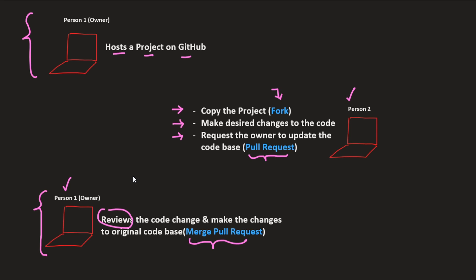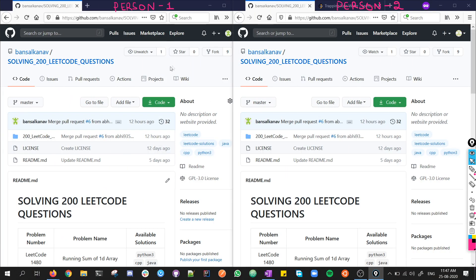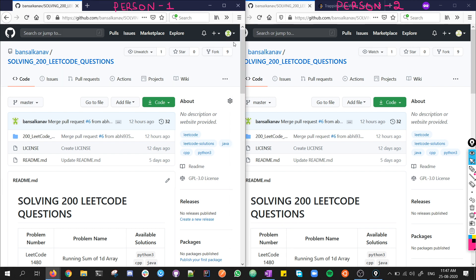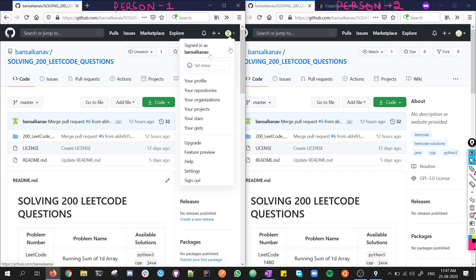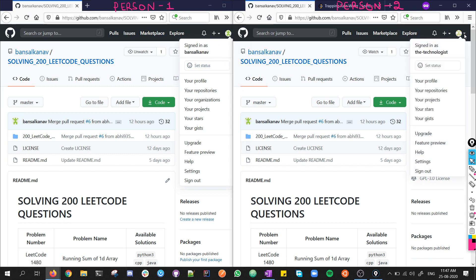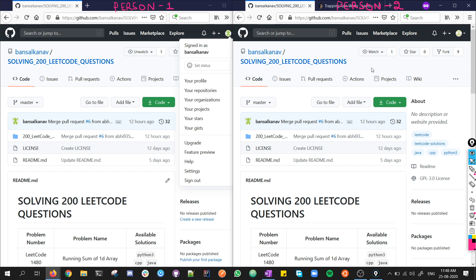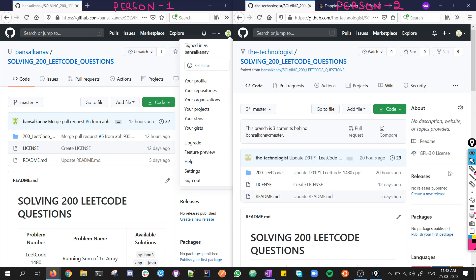Now let's understand this practically. We have two persons: person1 on the left-hand side with the GitHub username 'BansalKana', and person2 on the right-hand side with the username 'the technologist'. The technologist is interested in the code written by BansalKana. The first step is to fork the repository — to copy the complete code. Once we fork the repository, you can clearly see that this repository now resides inside the technologist's account, forked from BansalKana's original repository.